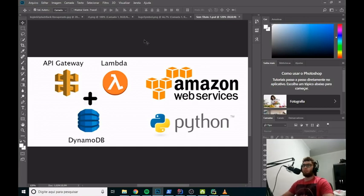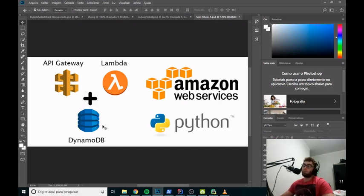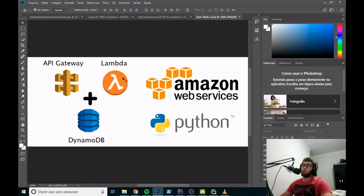Hello guys, my name is Philip. I'm a Java developer, Python developer, and also an IoT developer. Today we will talk about serverless applications and serverless endpoints and APIs using Amazon Web Services. We will use the API Gateway for building and deploying our endpoints in the cloud, Lambda for executing our functions in the cloud, DynamoDB — the NoSQL database from Amazon — and the Python language to build the Lambda functions.